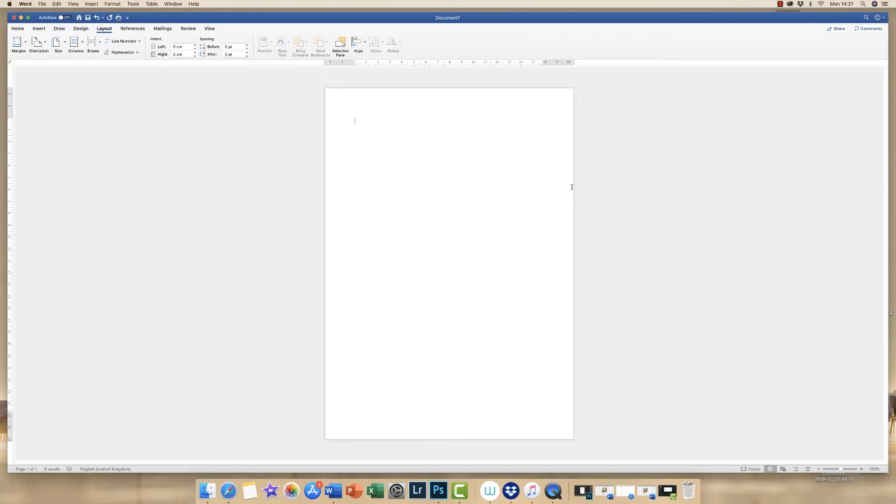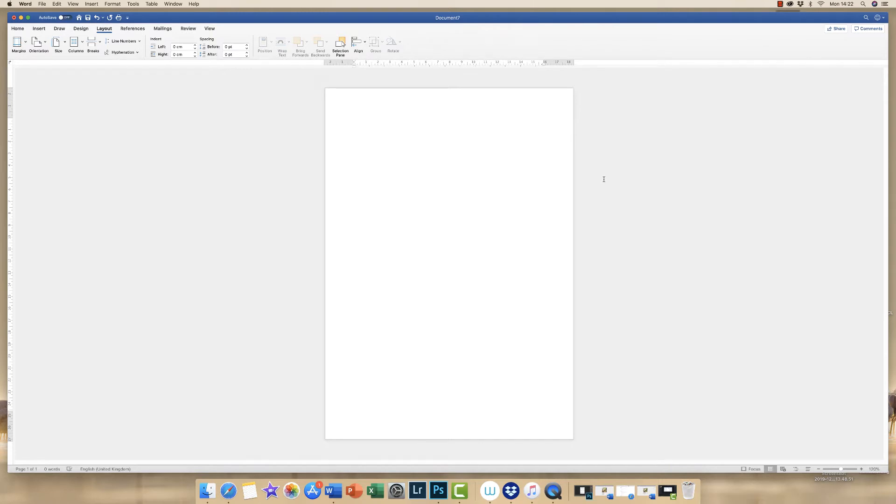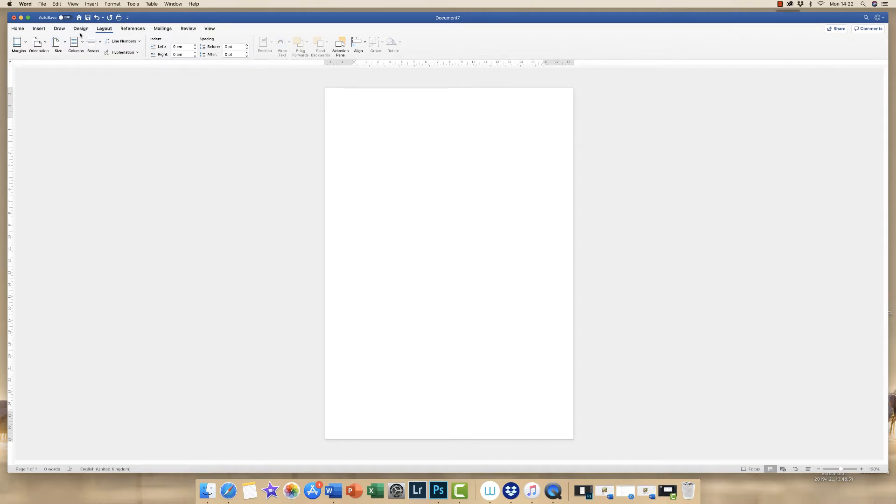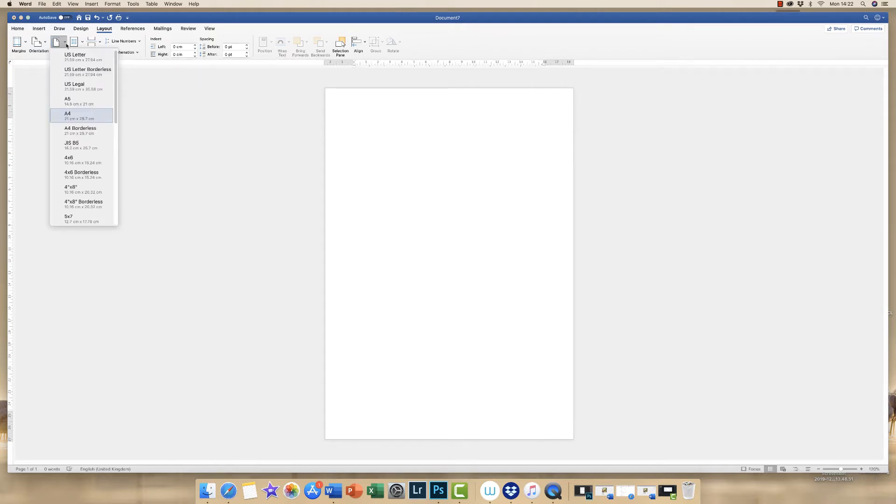The first thing to notice when you open your Word document is that you will have a default A4 size piece of paper. Most flyers these days tend to be A5 so the first thing we need to do is change our page size. I'm going to go up to layout, then to this icon that says size, click on the drop down arrow and go down to A5.